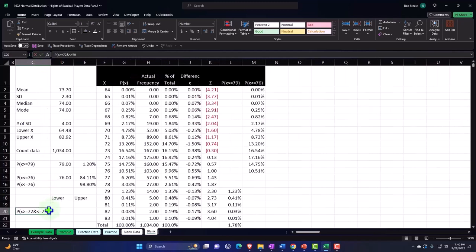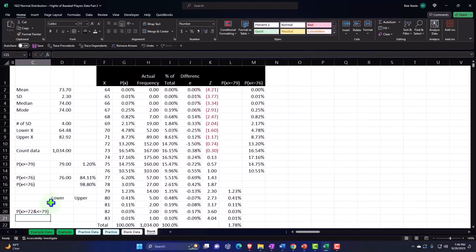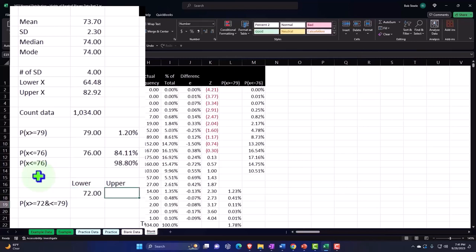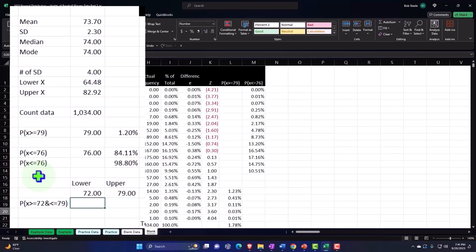And 72 and less than or equal to 79, something like that. I'll make this a little bit larger. That might not be the most perfect way to write it, but that's what makes sense to me. So that's going to be between 72 and 79, including 72 and 79.